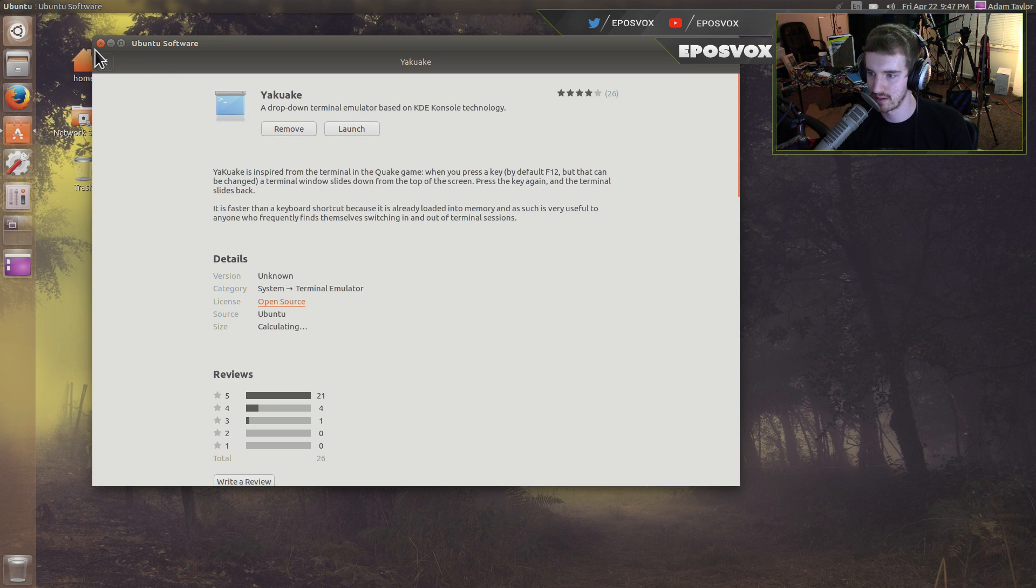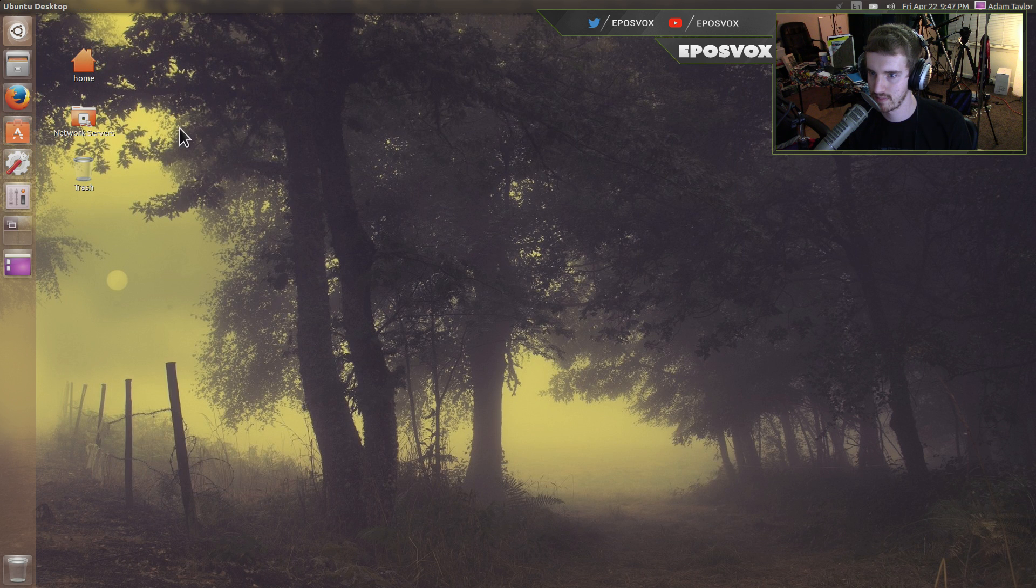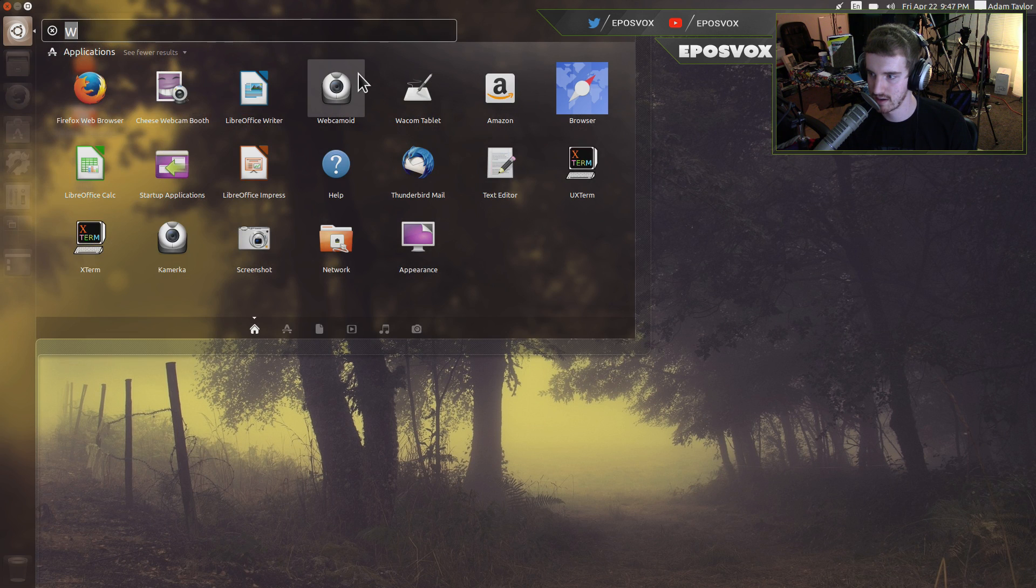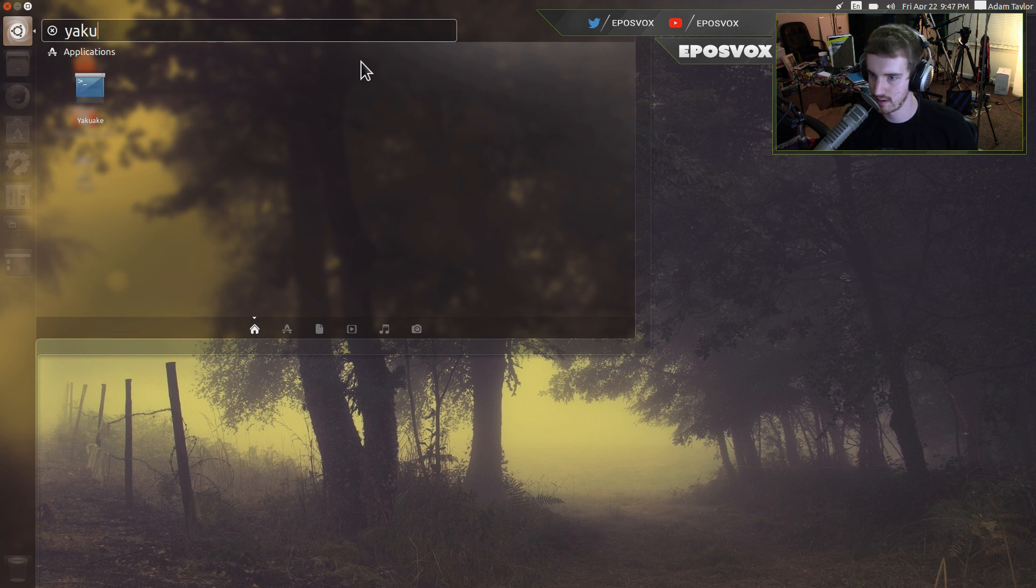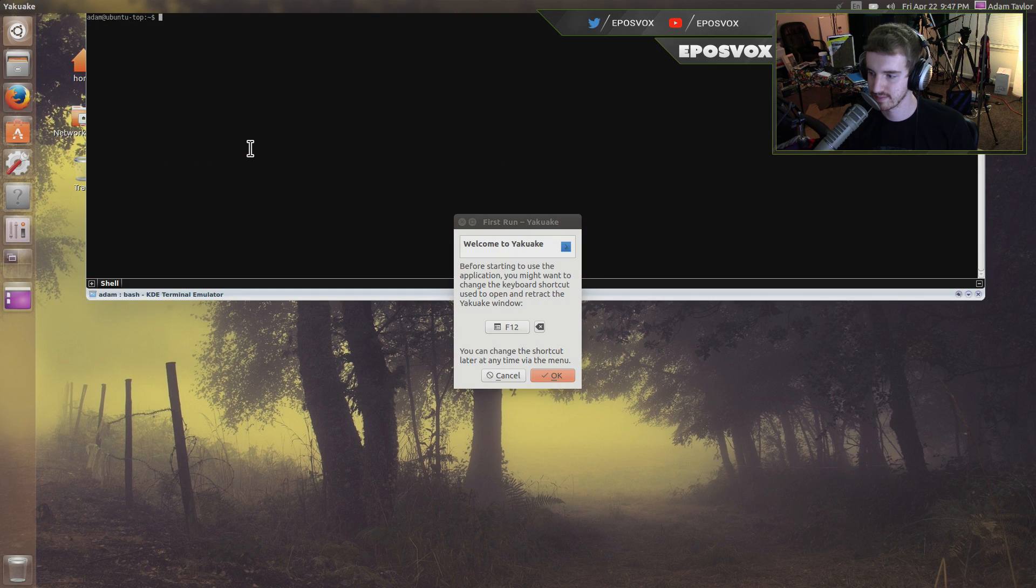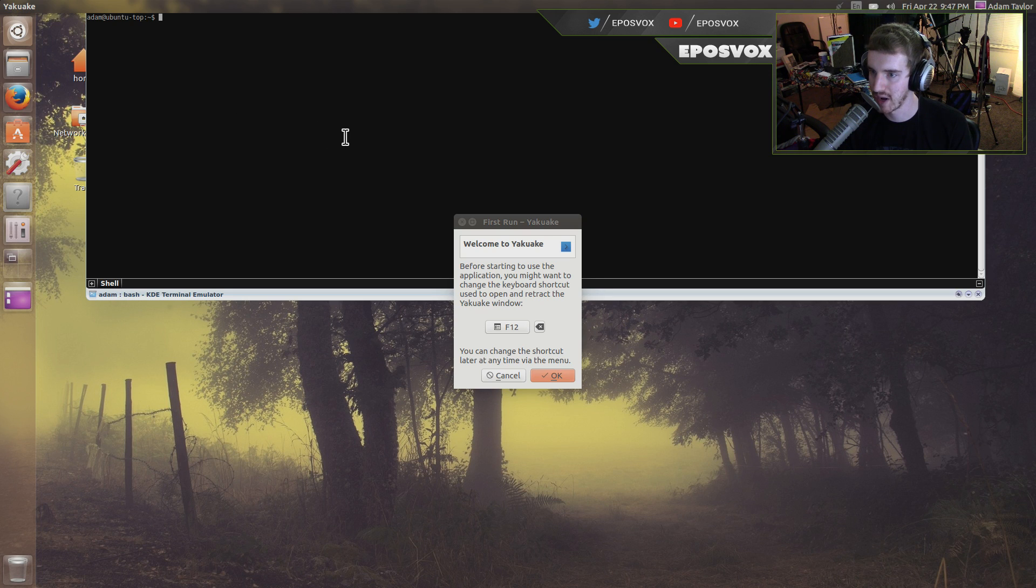Alright. So, I already have it launched. I'm just going to click launch. Hit F12. Okay, it's not actually launching yet. I'm going to go over here. Hit Yak. There it is. Launch it. And then you can set a custom command key for it to automatically pop down from the top of your screen. It's pretty cool.